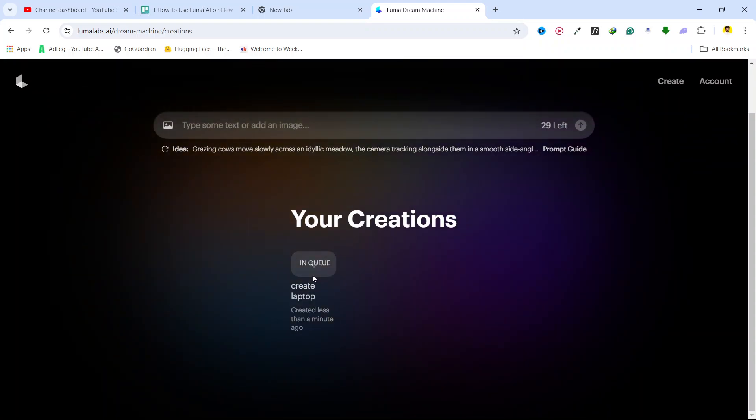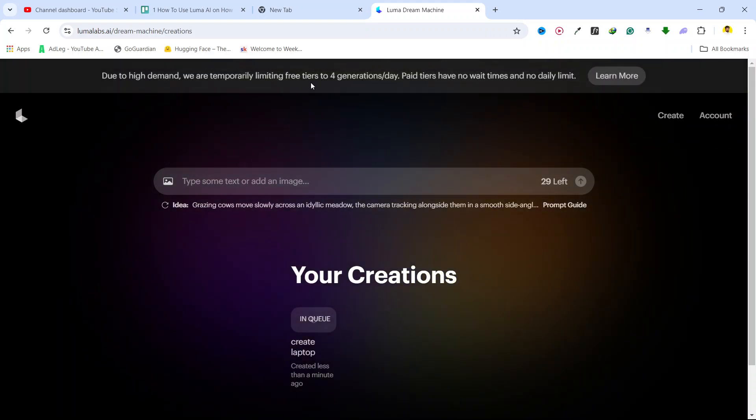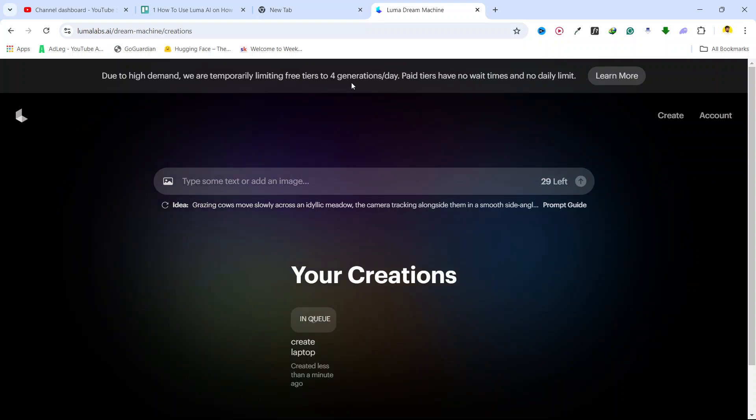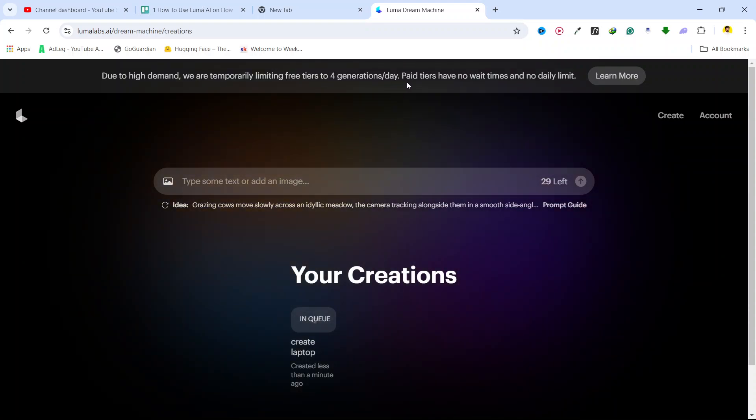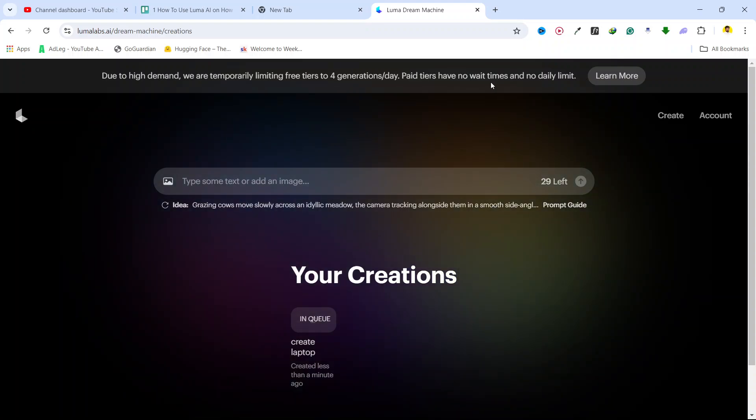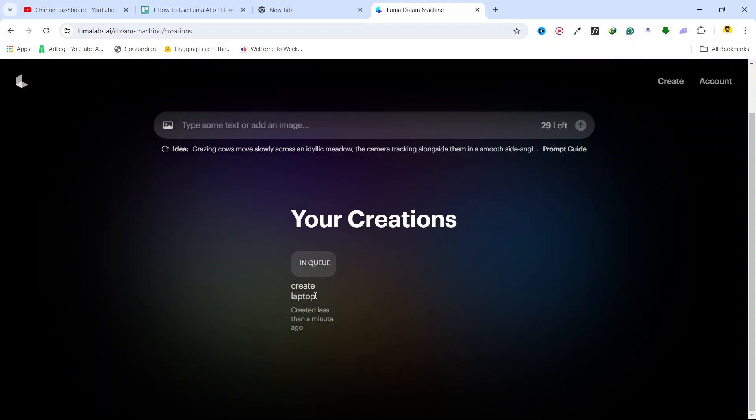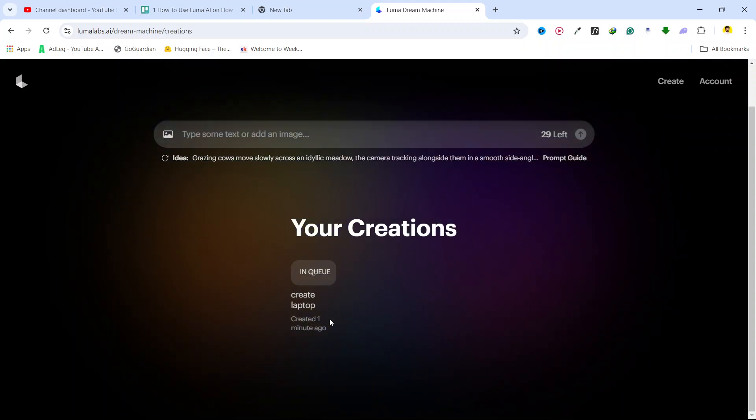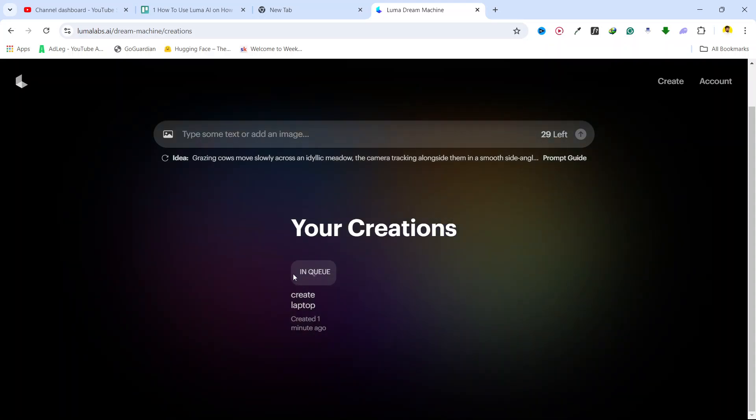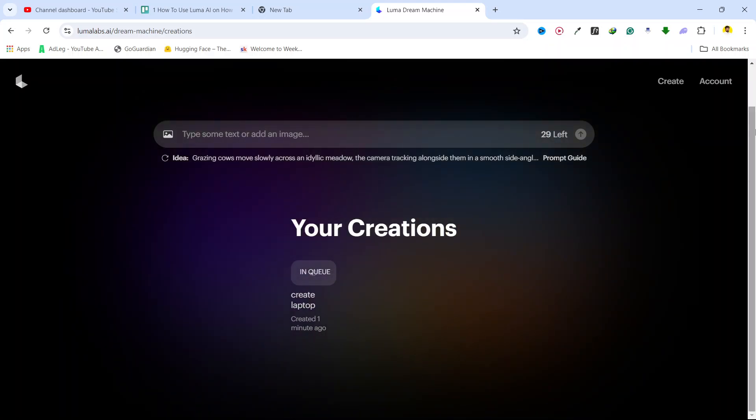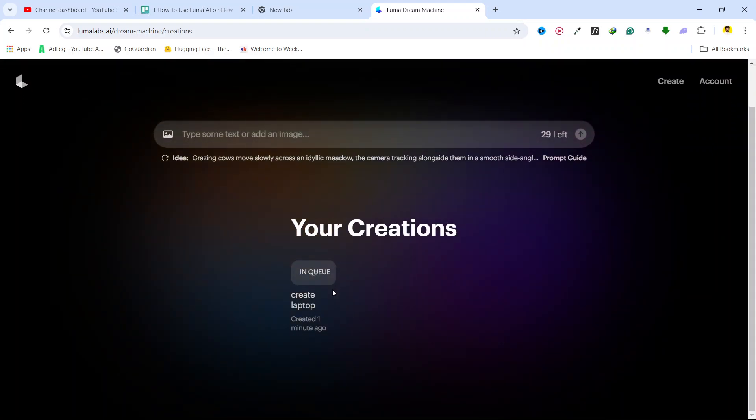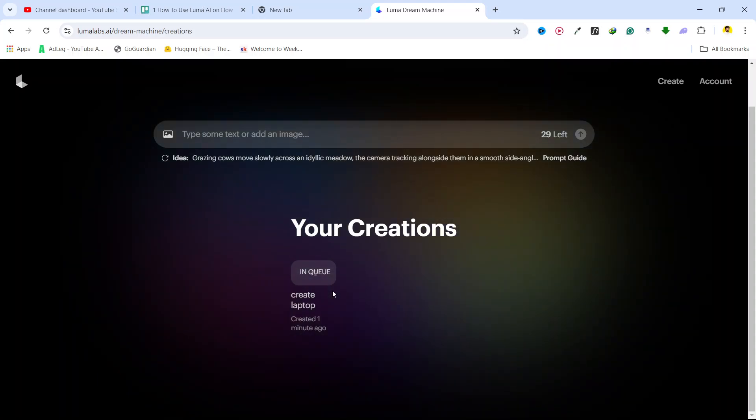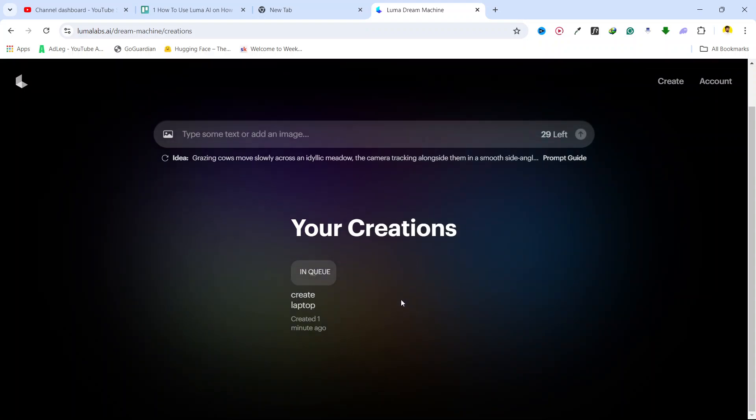Here you can see that due to high demand we are temporarily limiting free tiers to four generations per day. Paid tiers have no wait time and no daily limit. It created one minute ago, so I need to wait for a few seconds until it generates. Sometimes it takes a long time because in the free version you need to wait until it creates for you.